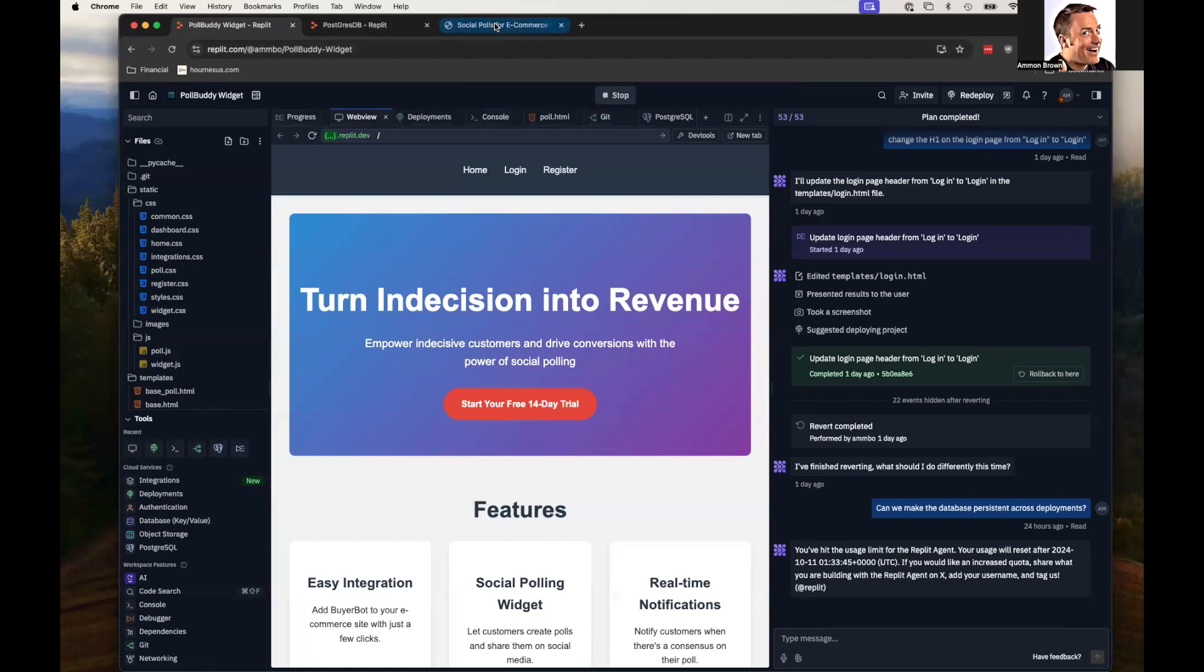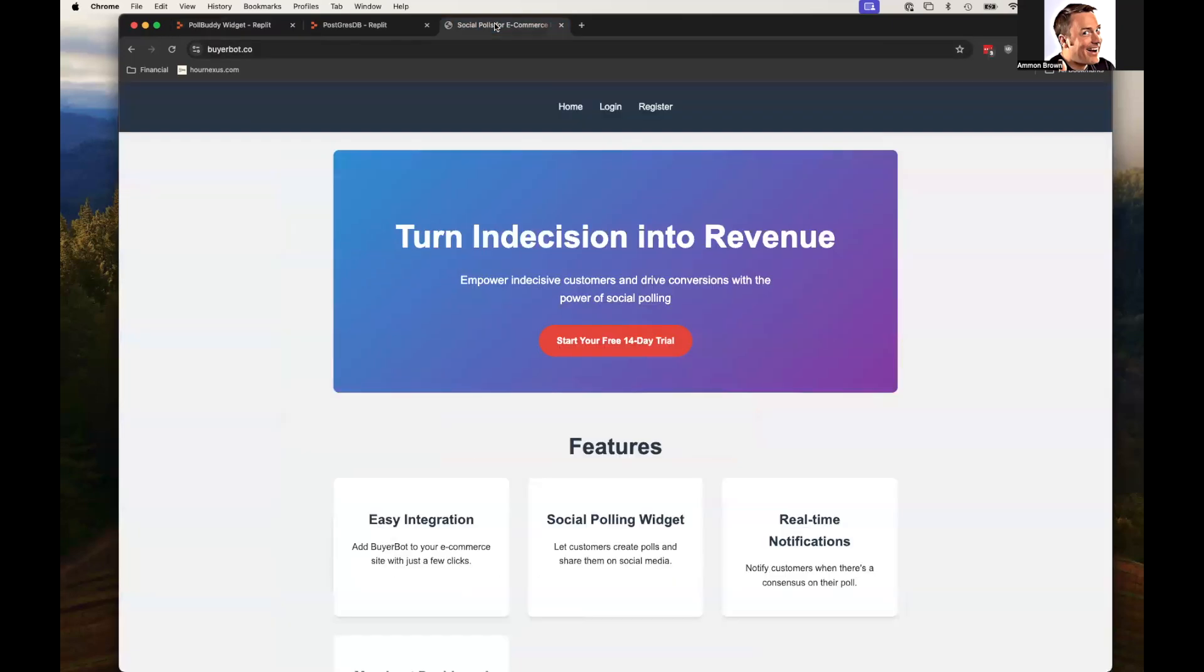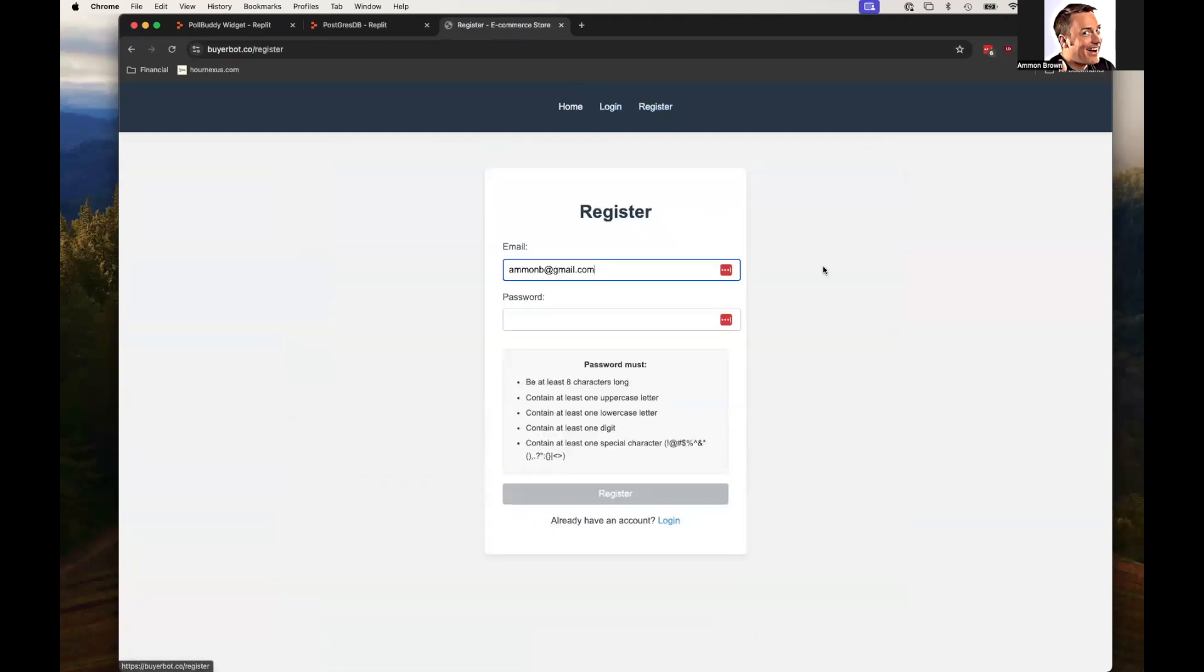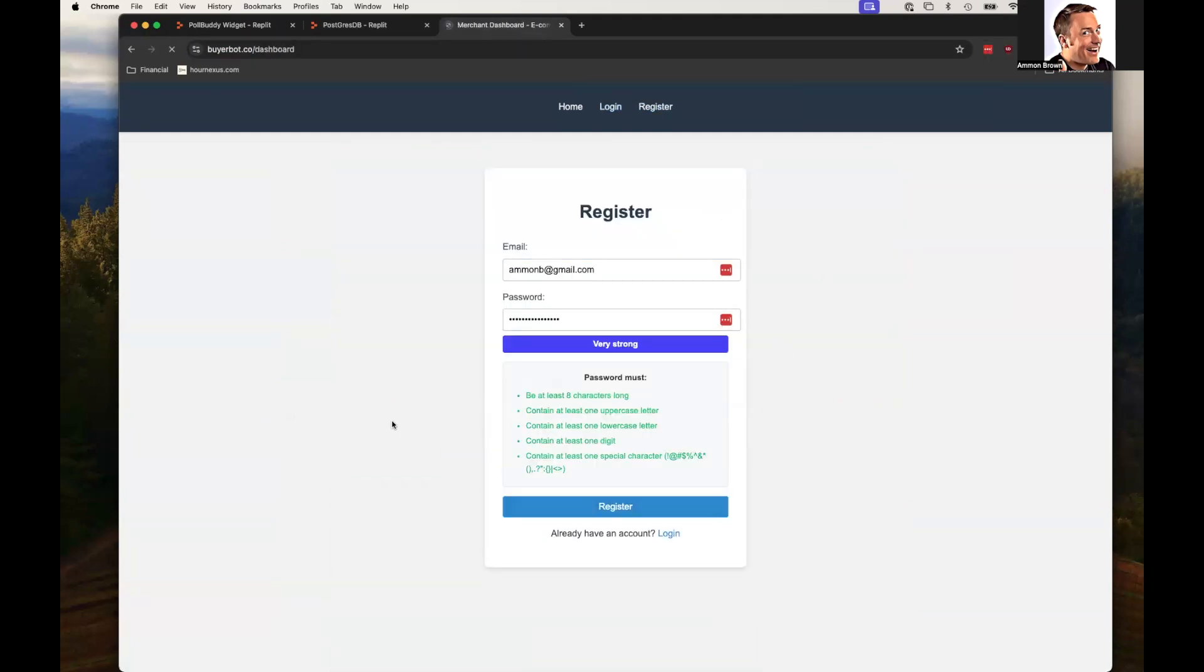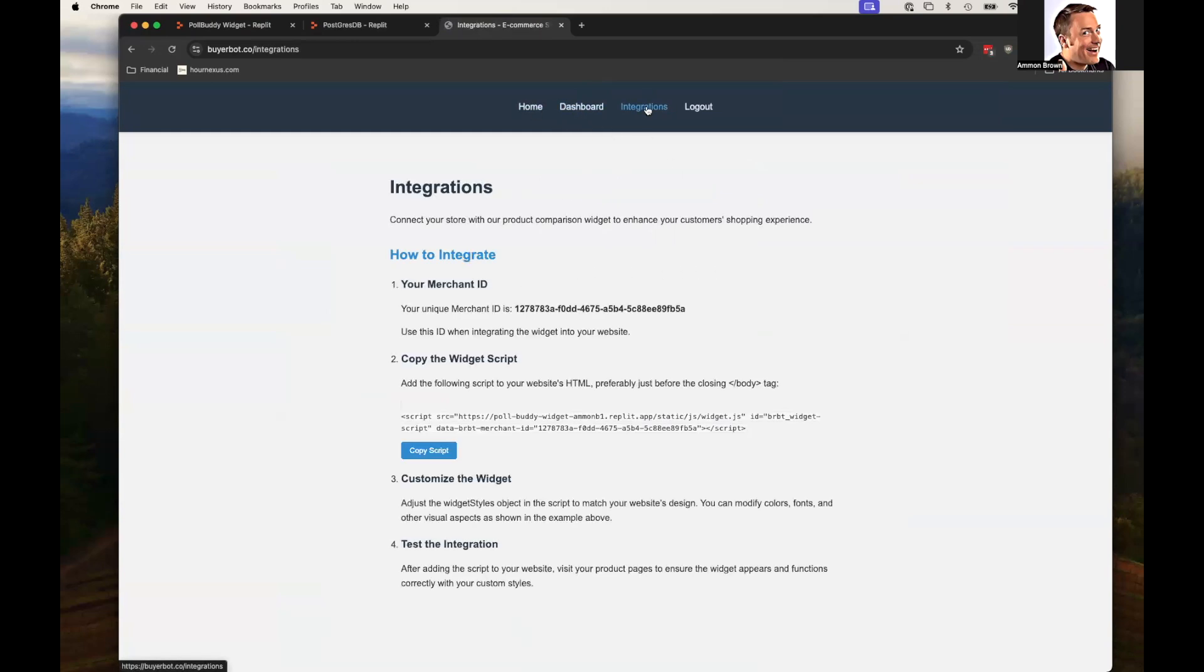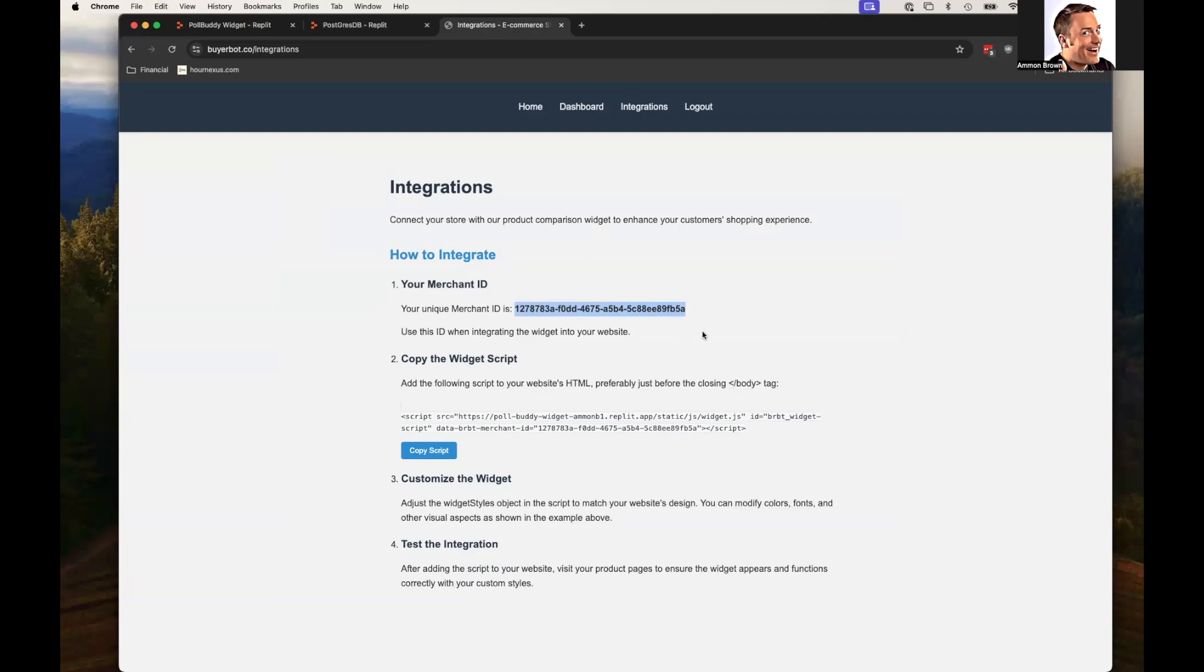I'm just going to jump in and kind of show you what it's doing. So this is the live site. I was able to deploy it to an actual website and I am able to register an account. So I'm able to register an account and it takes me right to a little dashboard and I have this integration section where I can copy a block of code or just grab my merchant ID here.